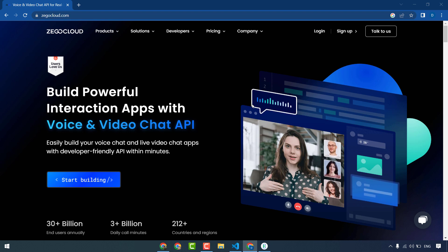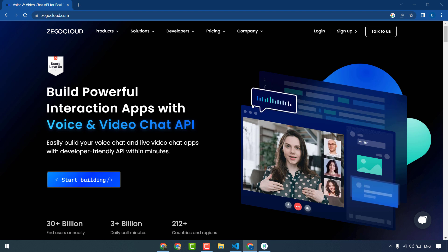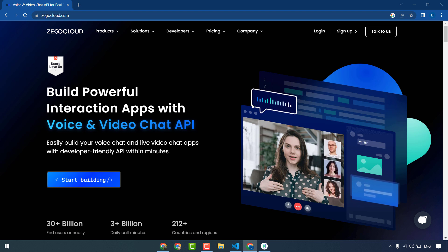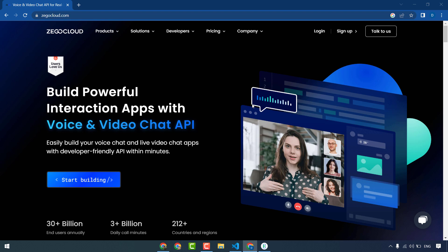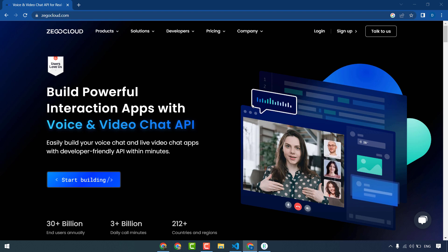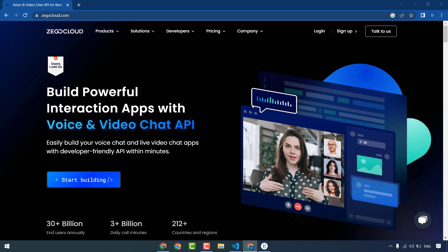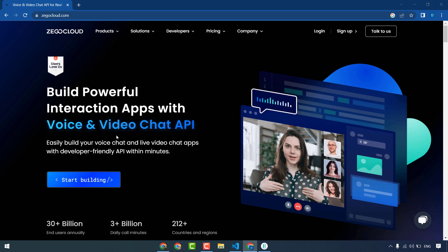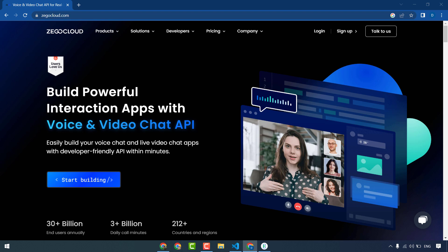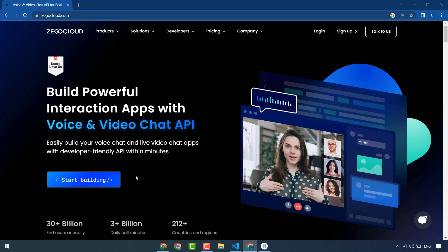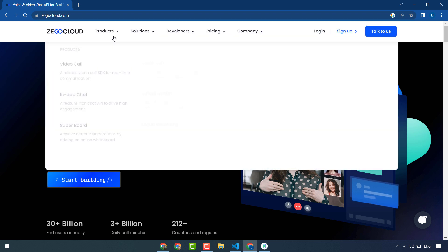Hello friends, in this video I will show you how to add video calling feature or audio calling feature in a Flutter app. To add video calling or audio calling feature in our Flutter app we will use ZegoCloud. ZegoCloud is the best platform that provides APIs to create video calling or audio calling or chat apps.